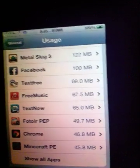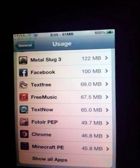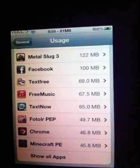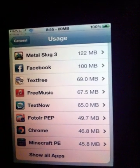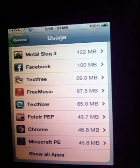Hello YouTube, on this video I'm going to show you how to add more memory to your iPod Touch, iPhone, or iPad.